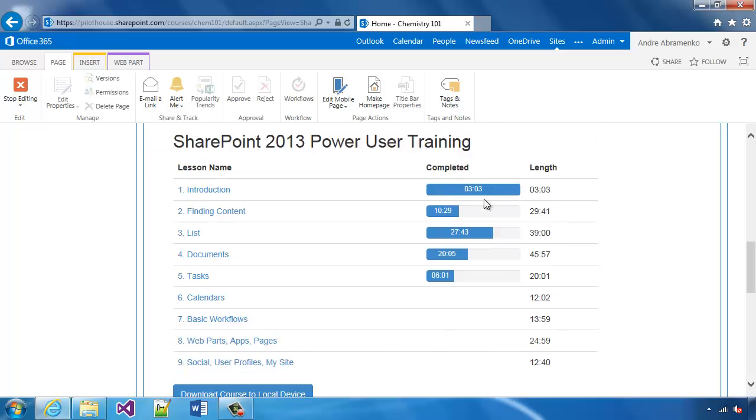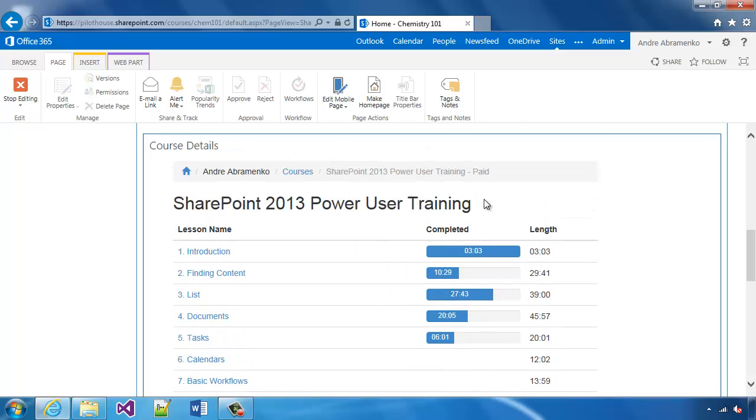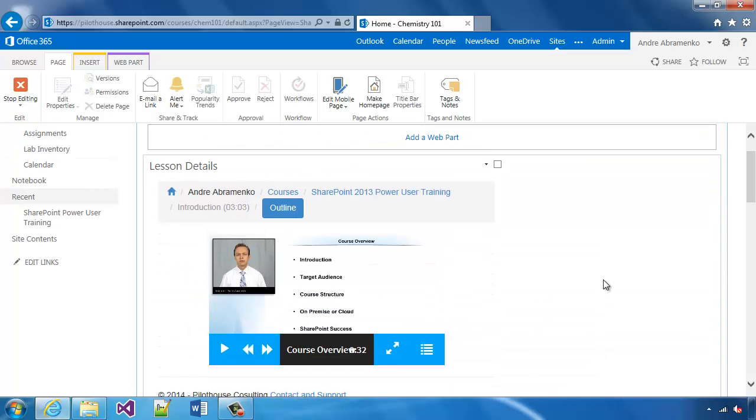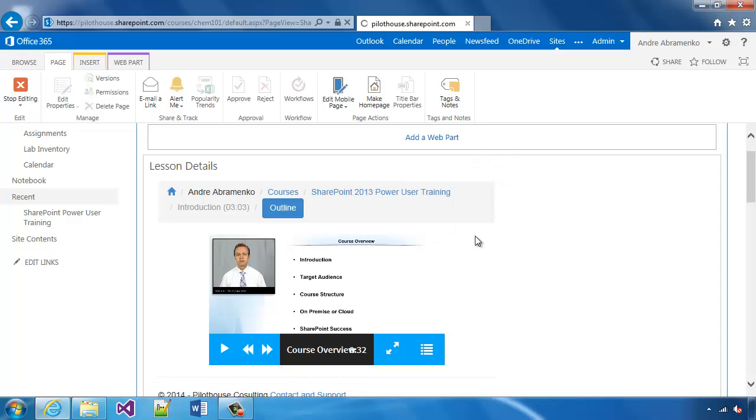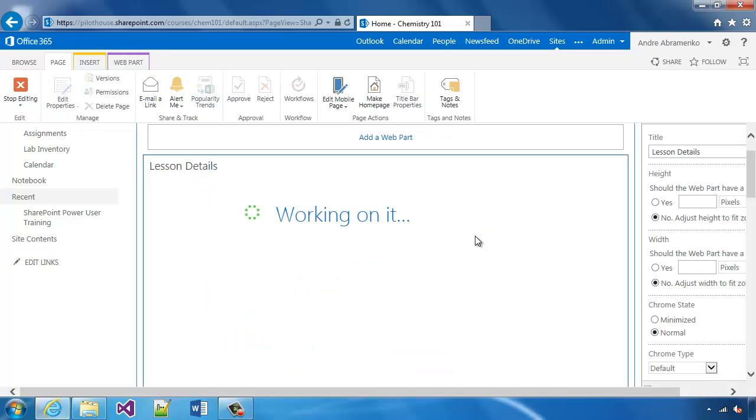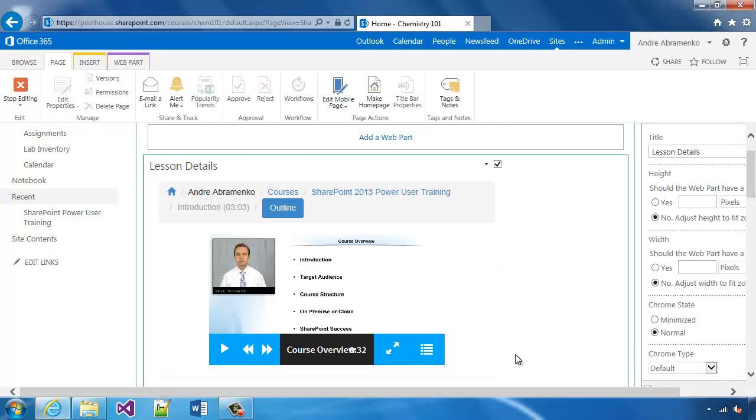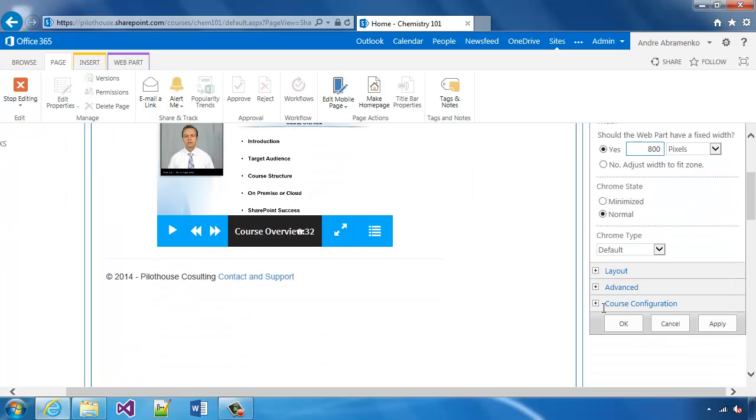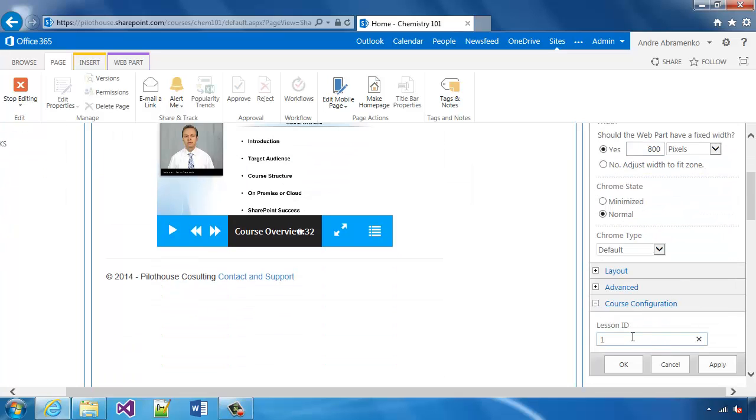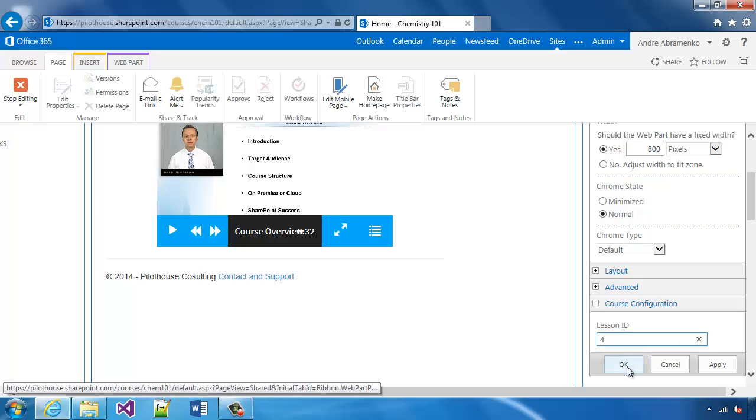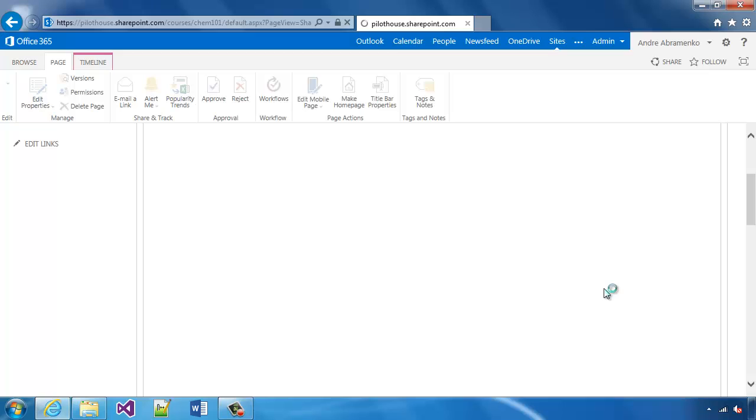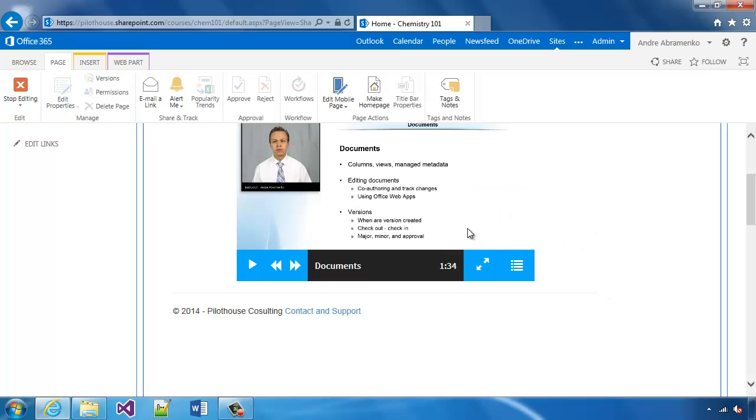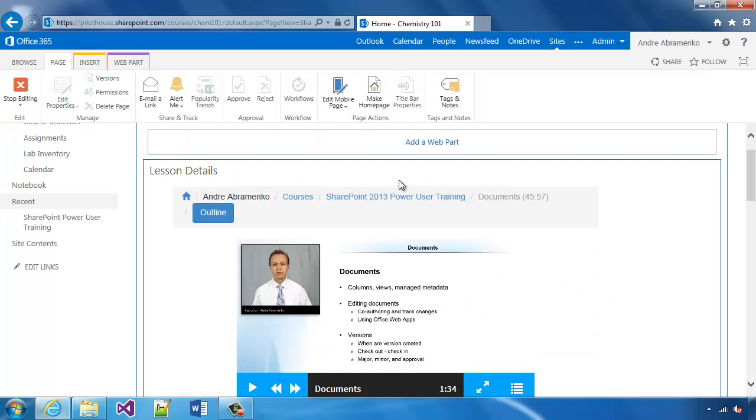Now if you scroll down to course details, notice that there's no more scroll bars on the right here. We got rid of that and we can make the lesson details a little bit bigger as well. Let's make the width 800 as well. And for the course configuration, instead of lesson ID of 1, I'm going to point to lesson ID of 4.